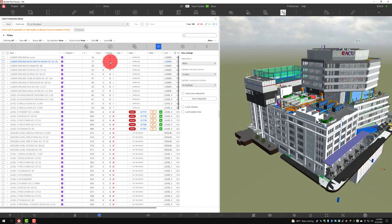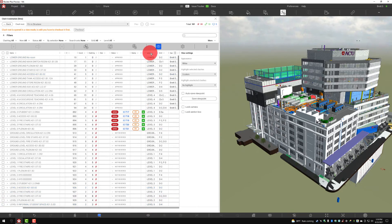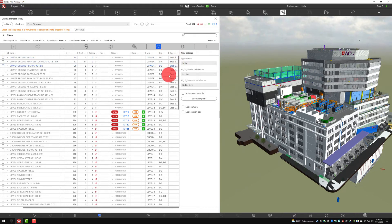Here we can see how many items are clashing. This is currently zero on this particular entry because we have approved it — we'll talk about that in a moment. Over here we'll see if it is tied to an issue or not, and we can see which issue it's tied to, the stamp, and the priority. As we move to the right we're going to see the level, the grid, and who the approving coordinator was. As we can see, Brett Settles approved all of these.